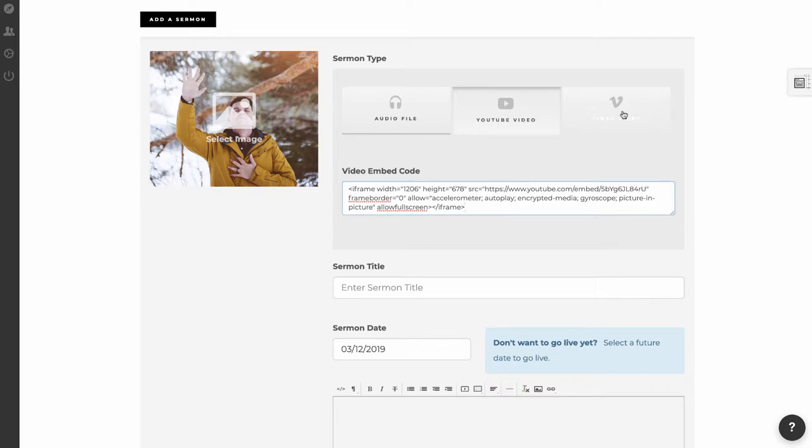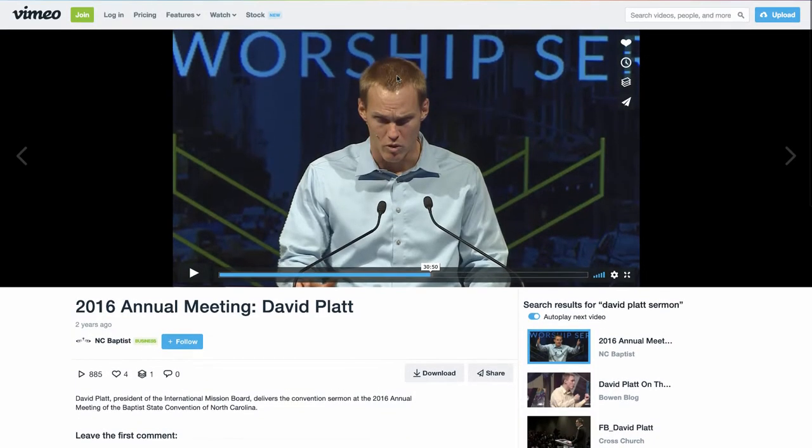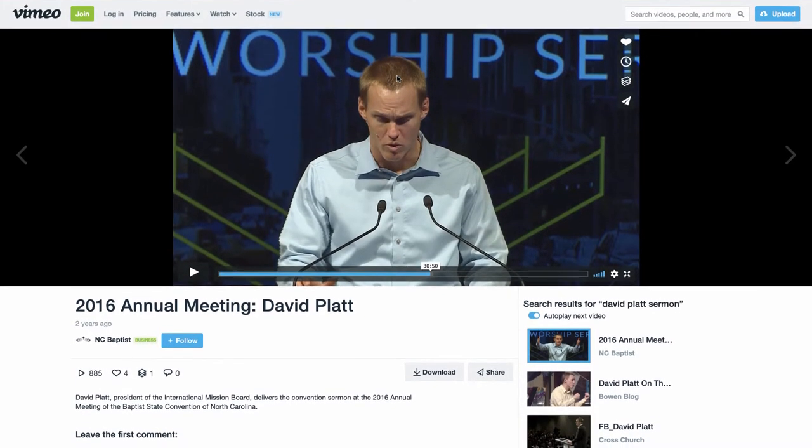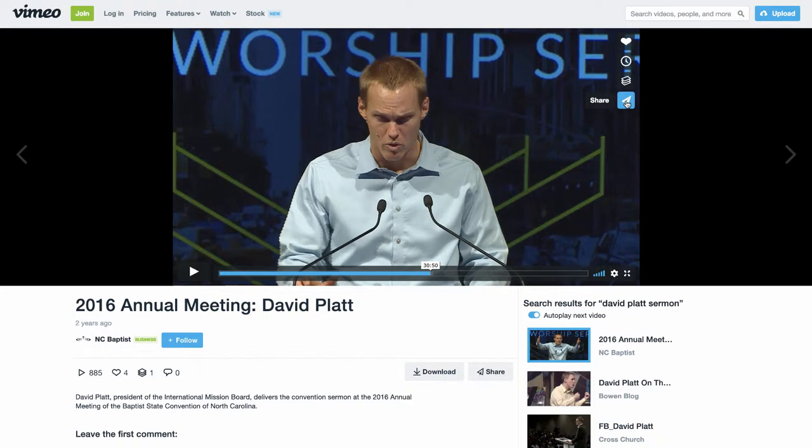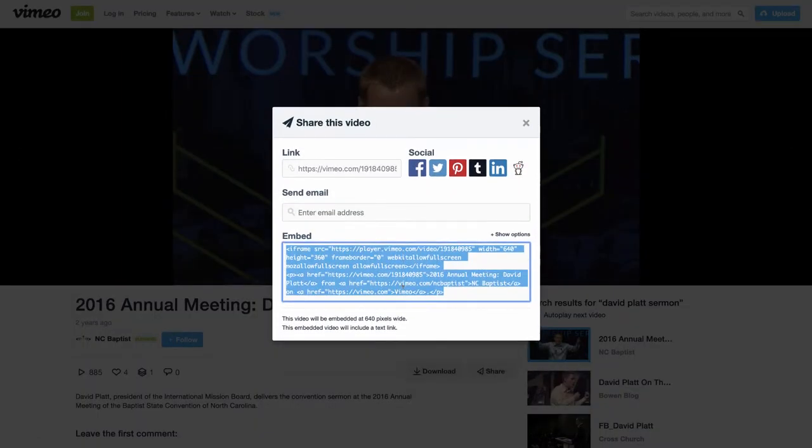Vimeo is a little bit different, but same concept. Let me go over here a different way to grab the embed code. Let's go over to Vimeo, and I have a video here of a sermon. There is a Share button here. When you click that, then you'll see the embed code here.